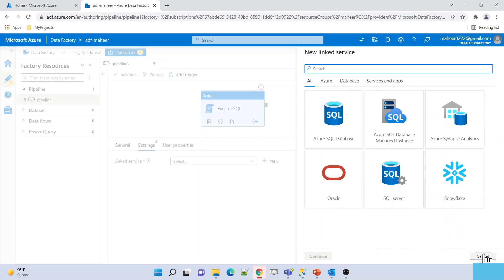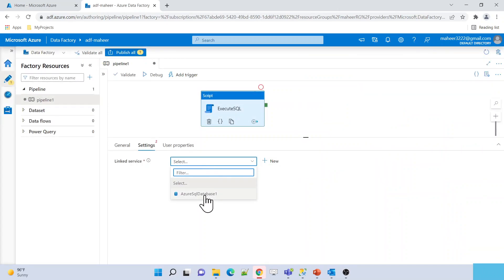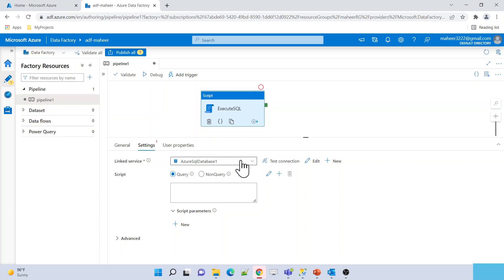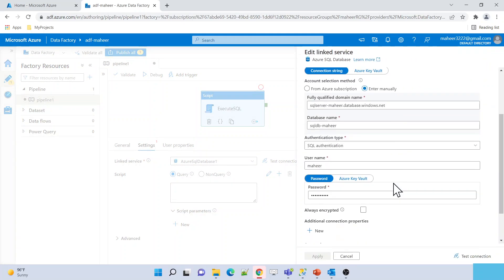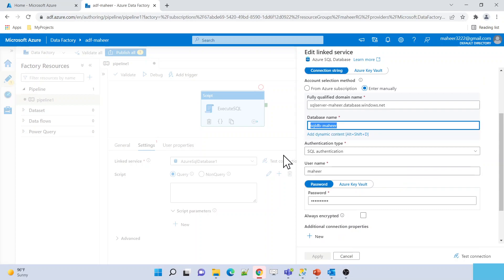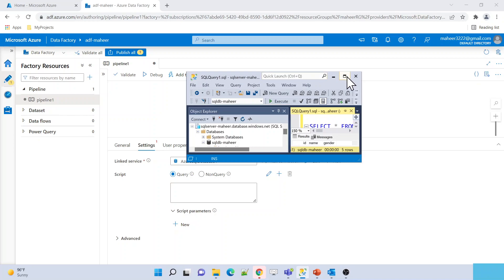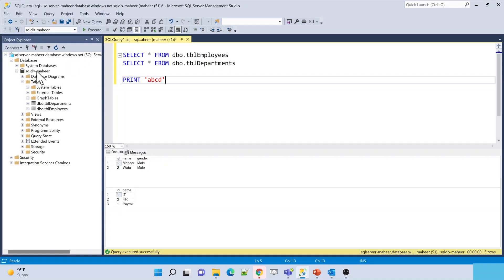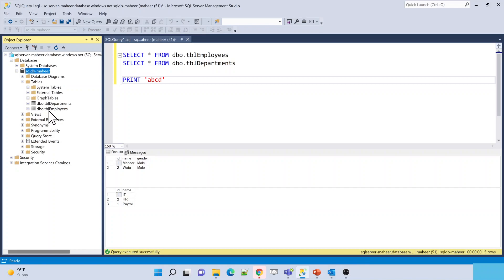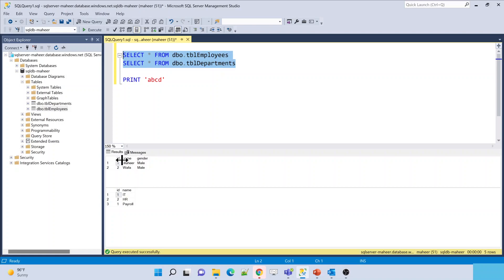For now, on all these different types of resources we can execute our commands. Let me create a linked service for Azure SQL Database — I have already created one. If I open this linked service, you can clearly see it is connecting to this database. I have also opened this database in SQL Server Management Studio. Using SSMS I am connected to the same database, and here we have two tables: the Departments table and the Employees table.